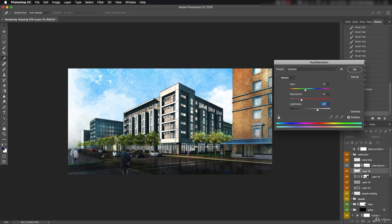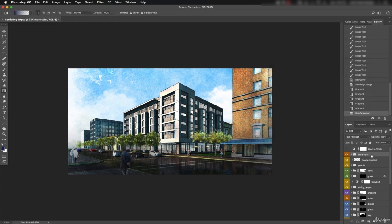Alright, this is looking pretty good. We're getting close. Final adjustments are up next. I'll see you then.